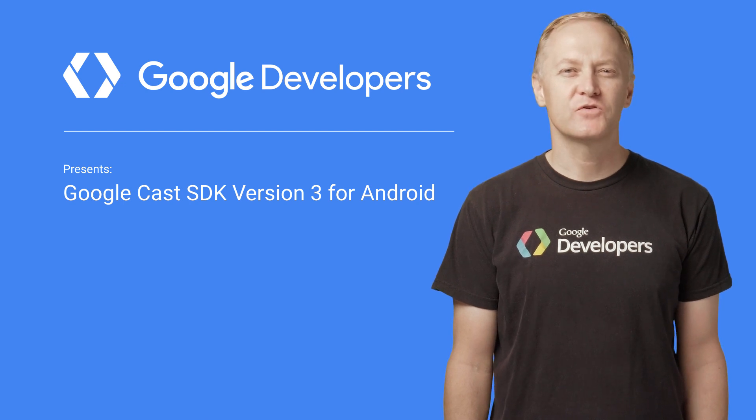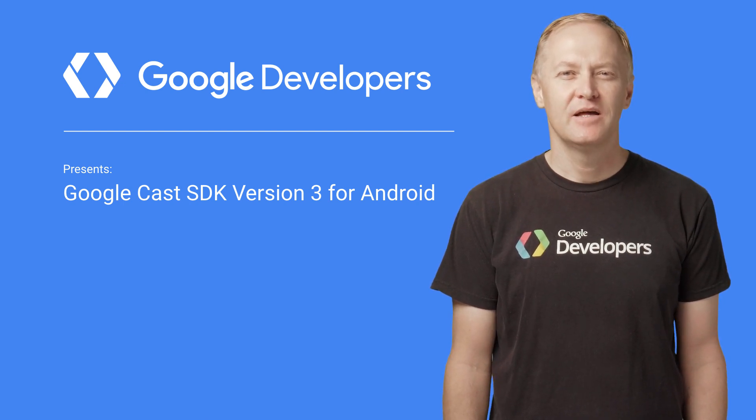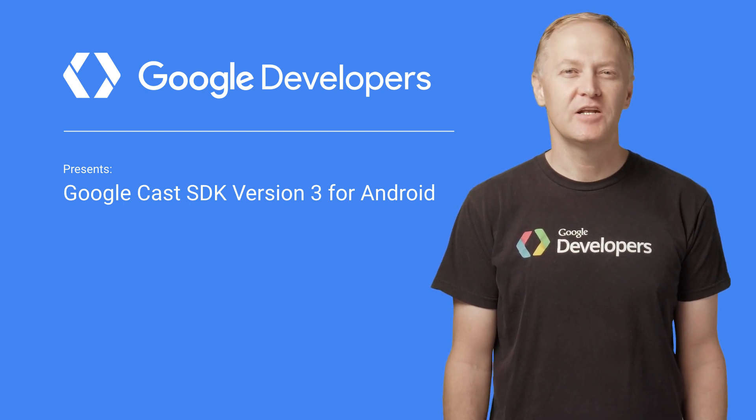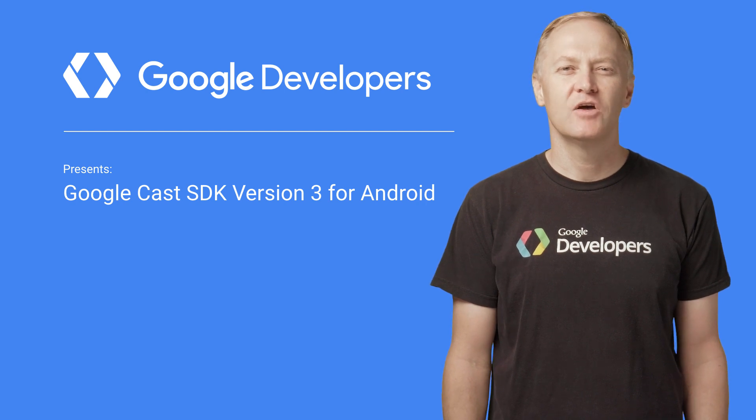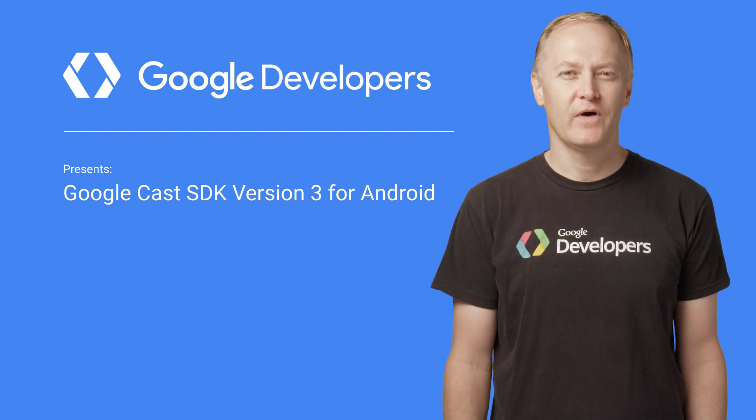Hi, I'm Leon Nichols from the Google Developer Relations team, and I'm going to tell you about the Google Cast SDK version 3 for Android.